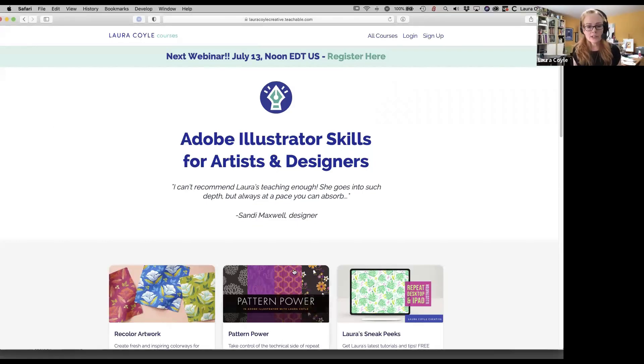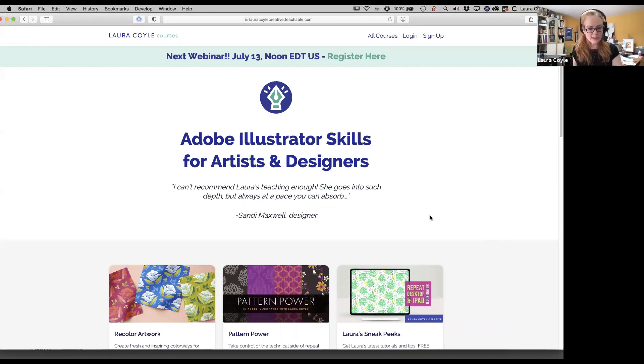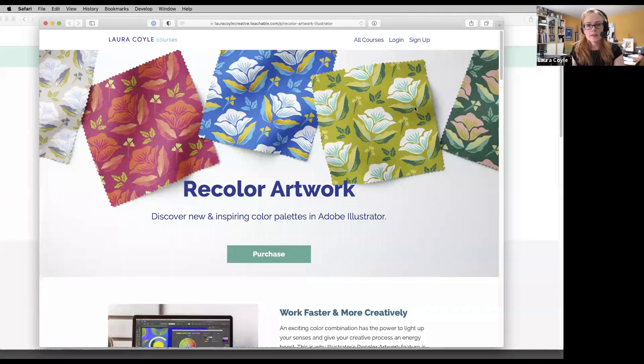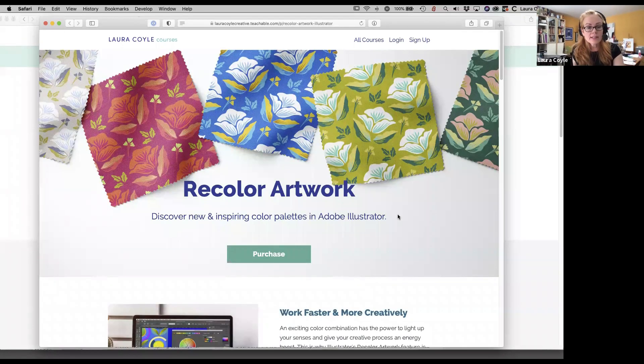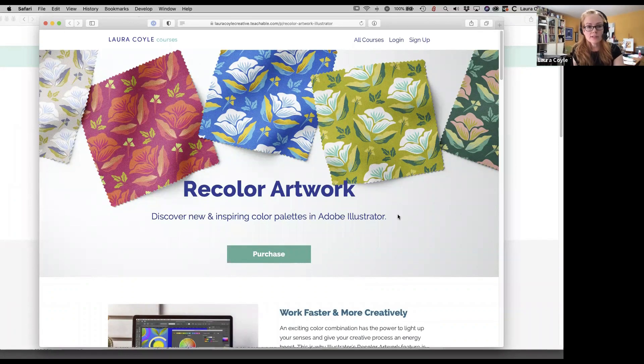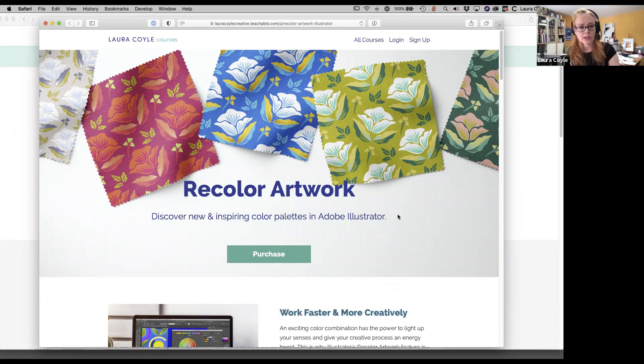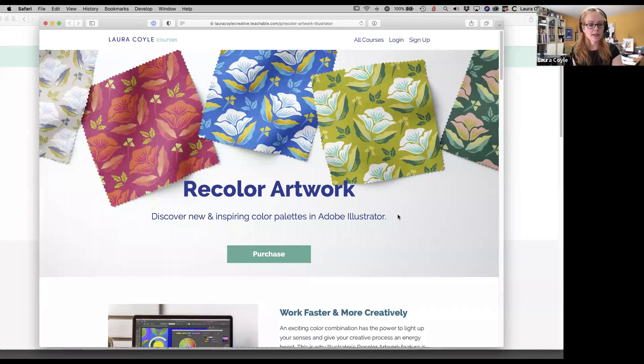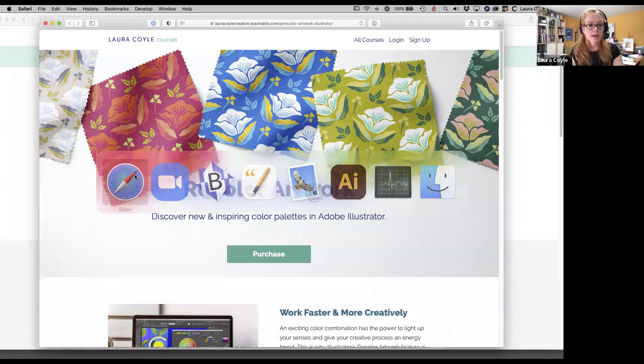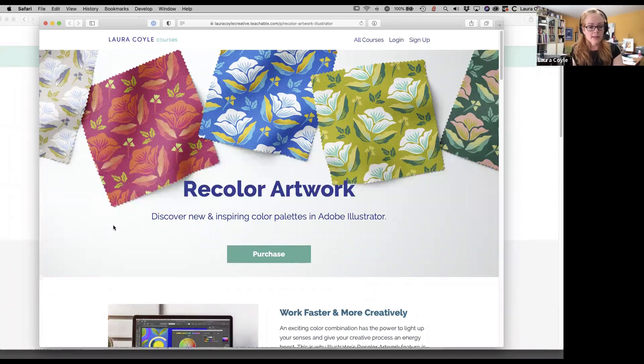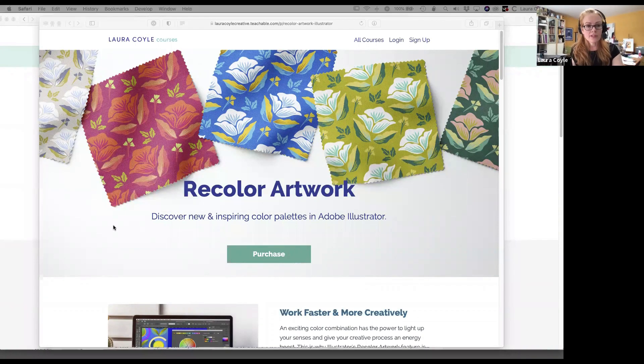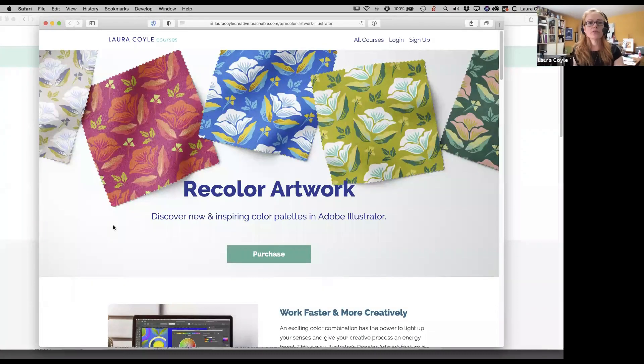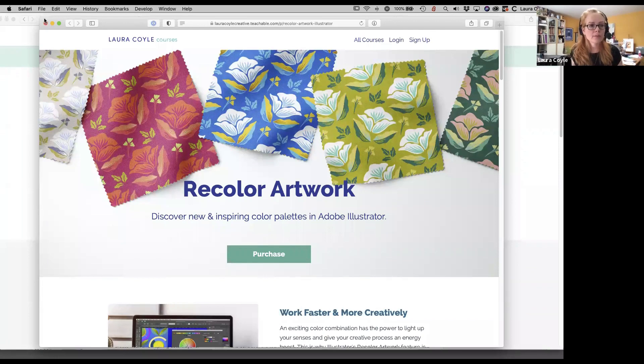So this is my Teachable homepage where I have my courses here. The one that I'm going to be focusing on today is Recolor Artwork. This is a very comprehensive class because recolor artwork is a pretty in-depth feature. You can just sort of dive in and start using it, but there's a lot to it.